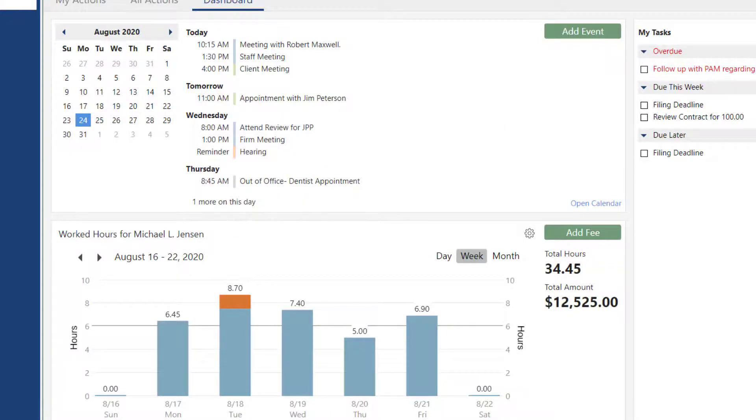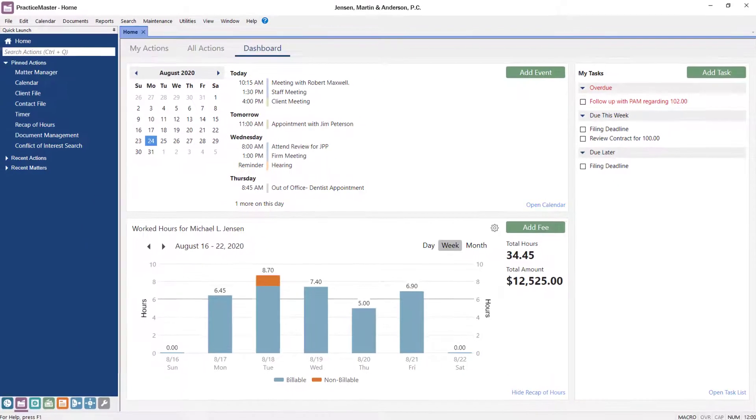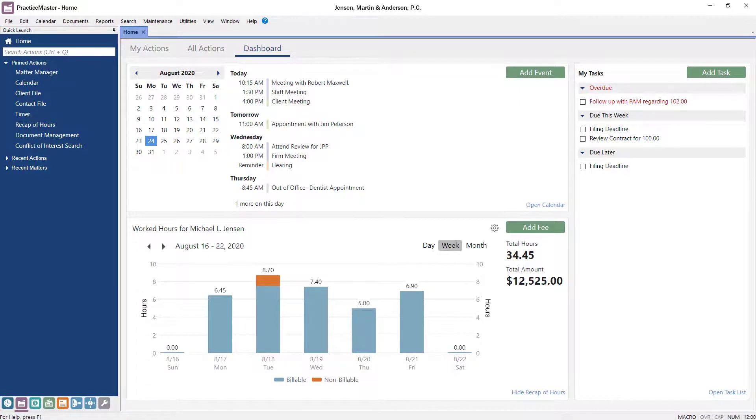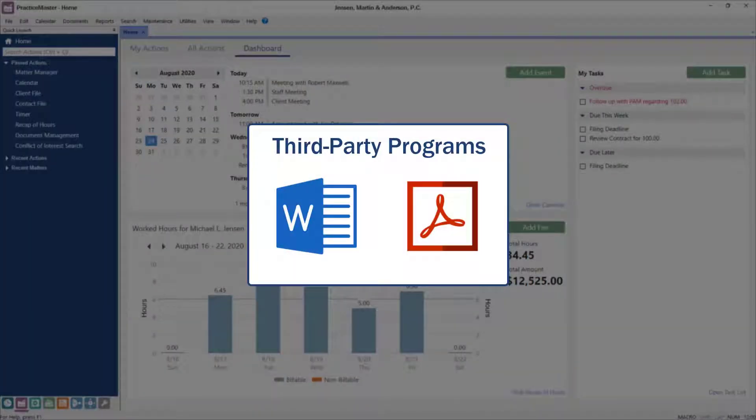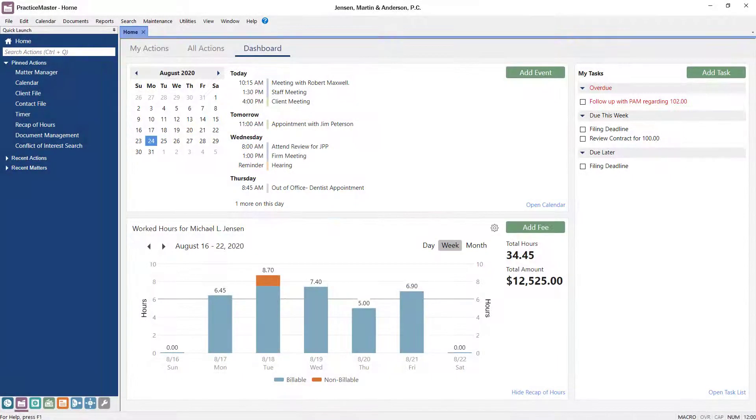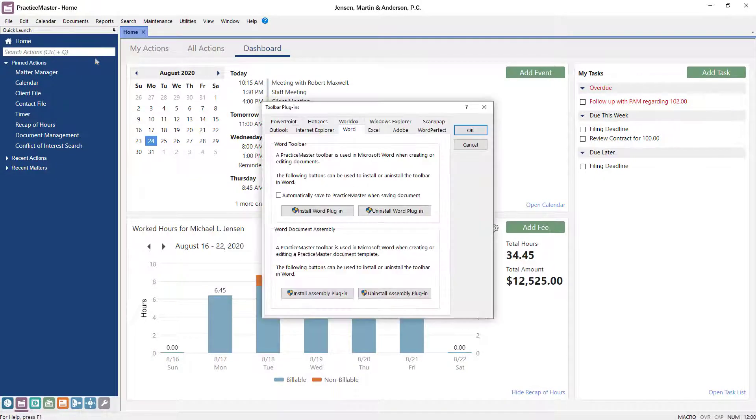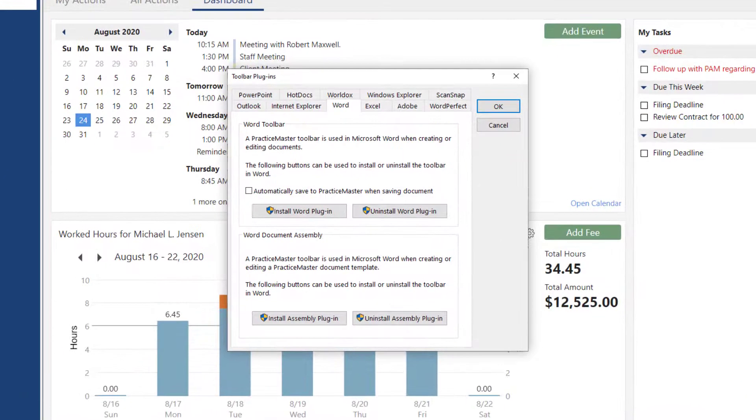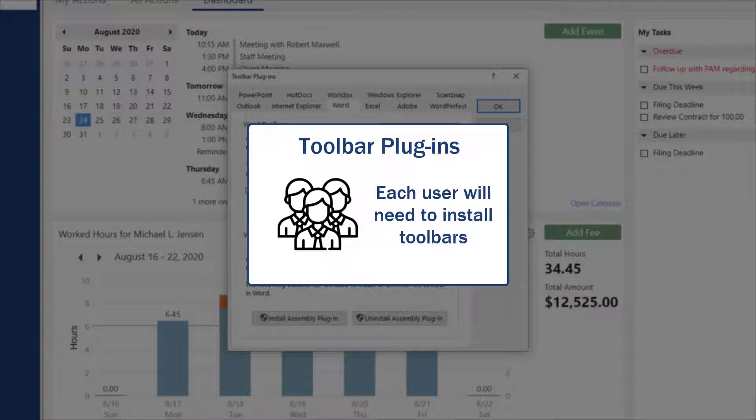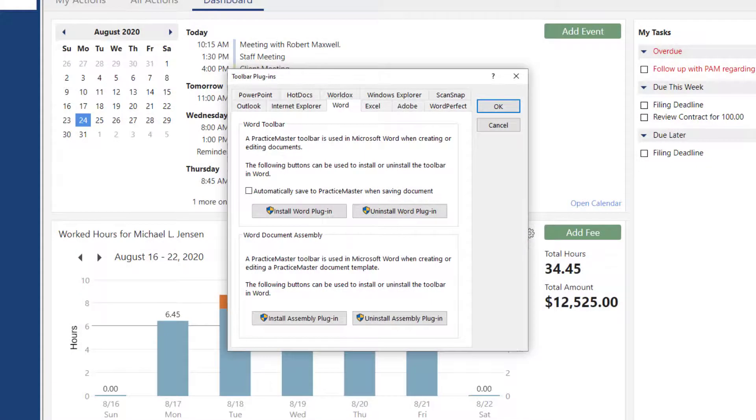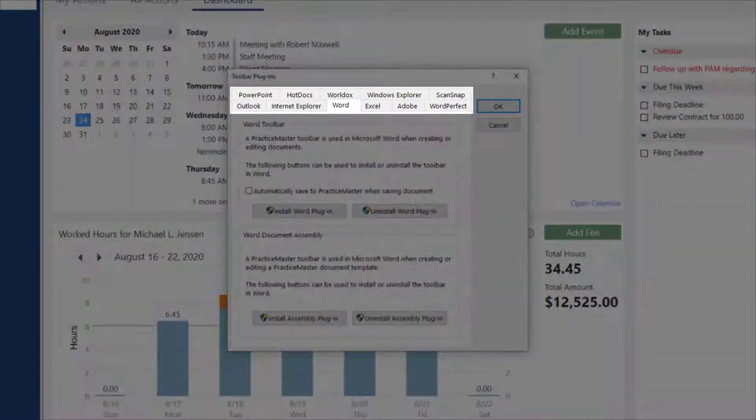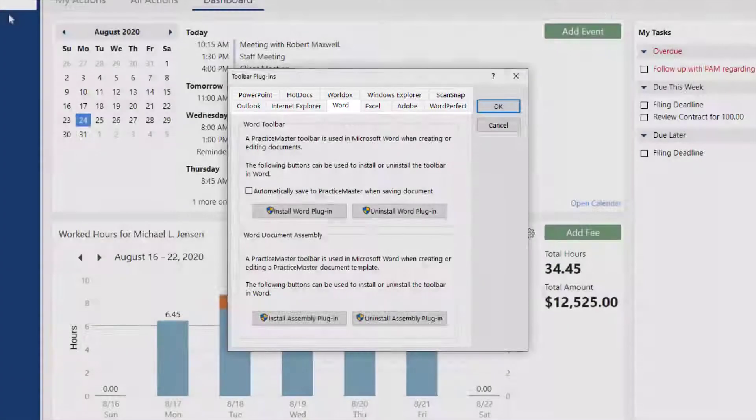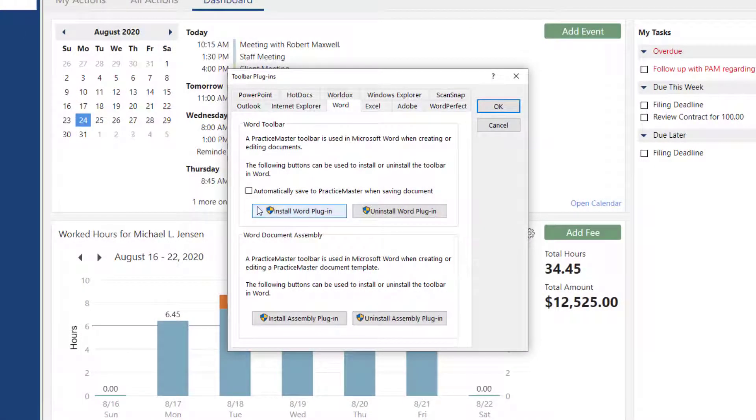Next, let's take a look at how to install a Practice Master Toolbar for the programs that you use most, such as Microsoft Word and Adobe Reader. Search for Toolbar Plugins in the Quick Launch. Adding Toolbar Plugins allows you to quickly save new and existing documents into Practice Master. Note that each user will need to install the toolbars on their own workstation for the programs they use. Simply select the tab for the product you want to add a toolbar for and click Install.